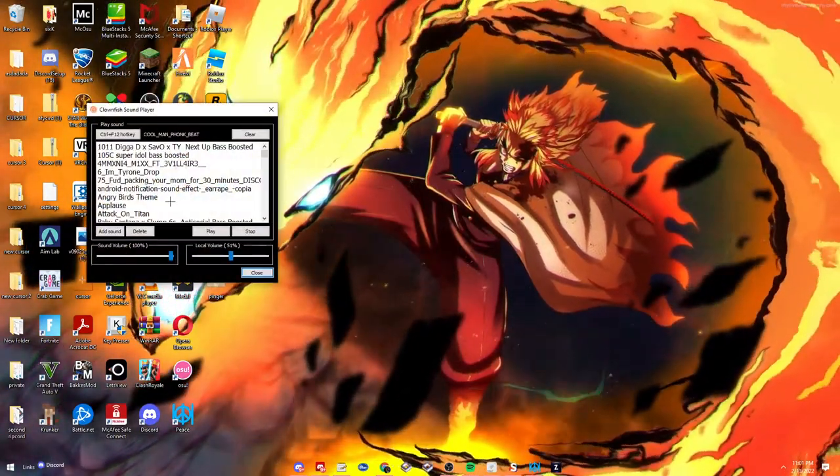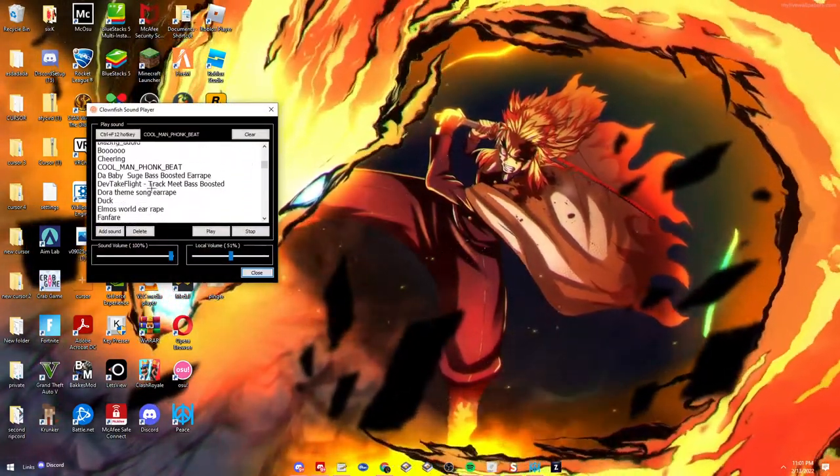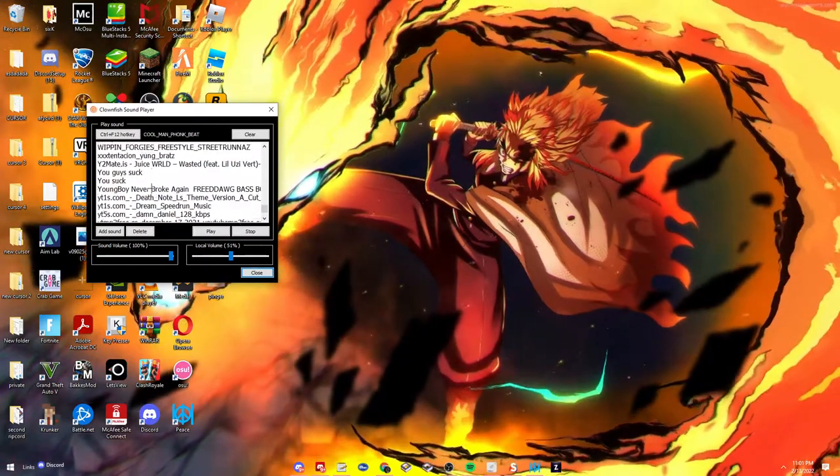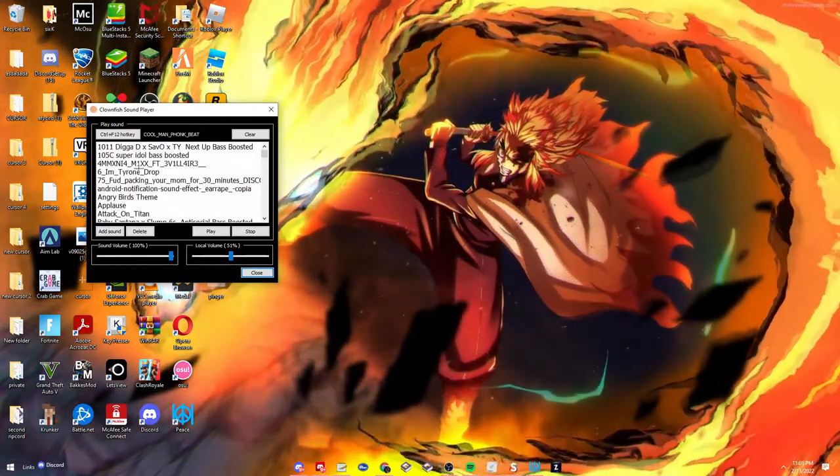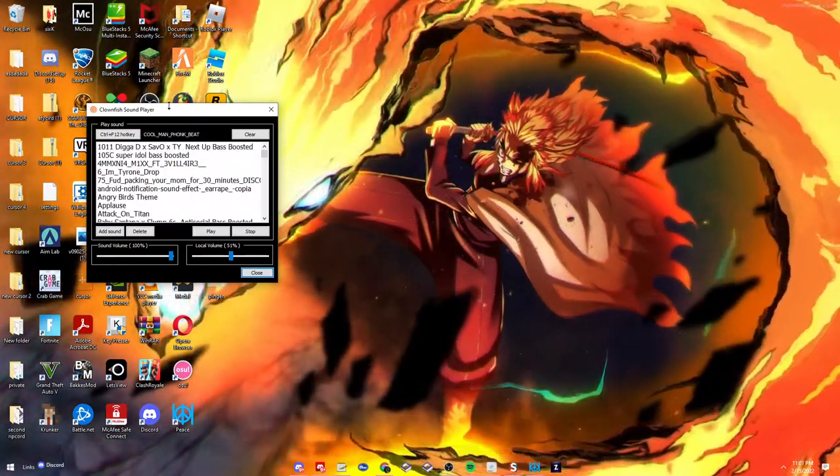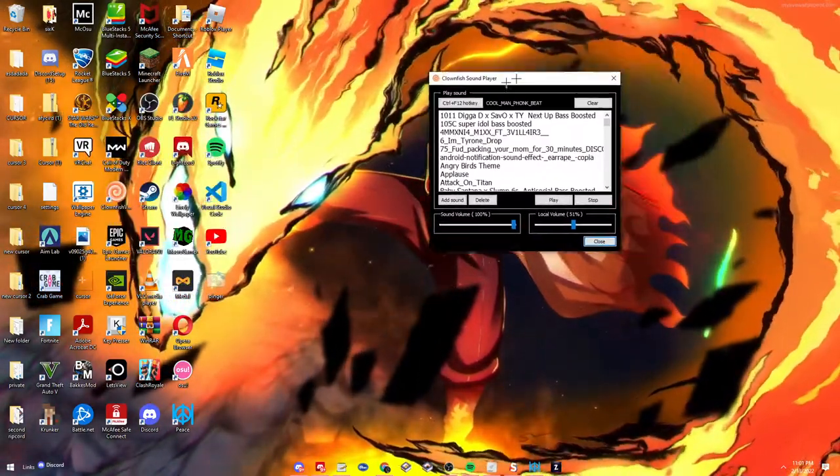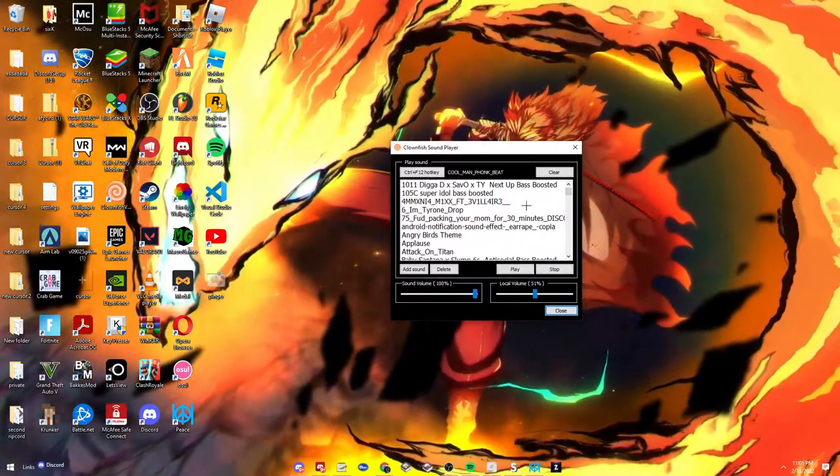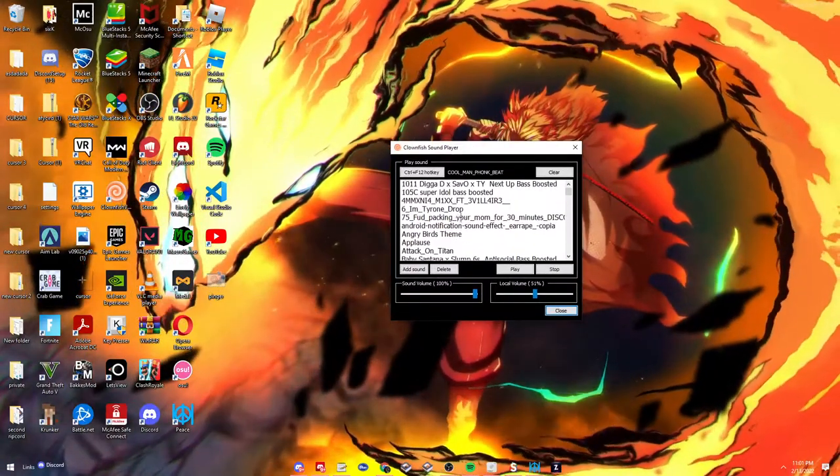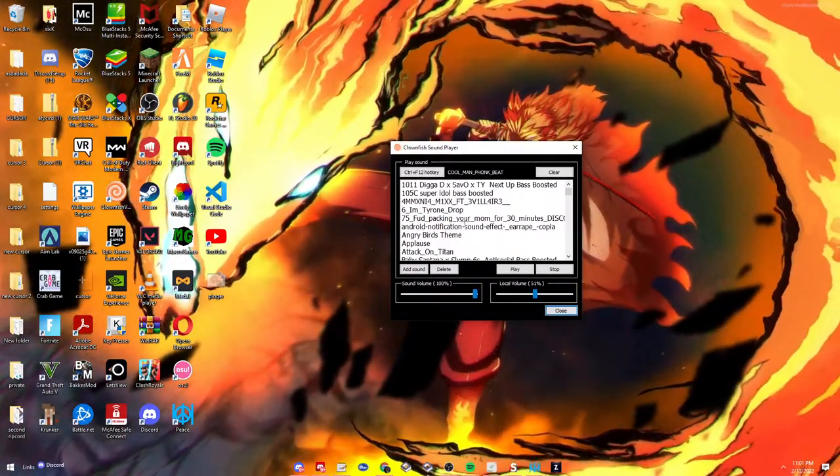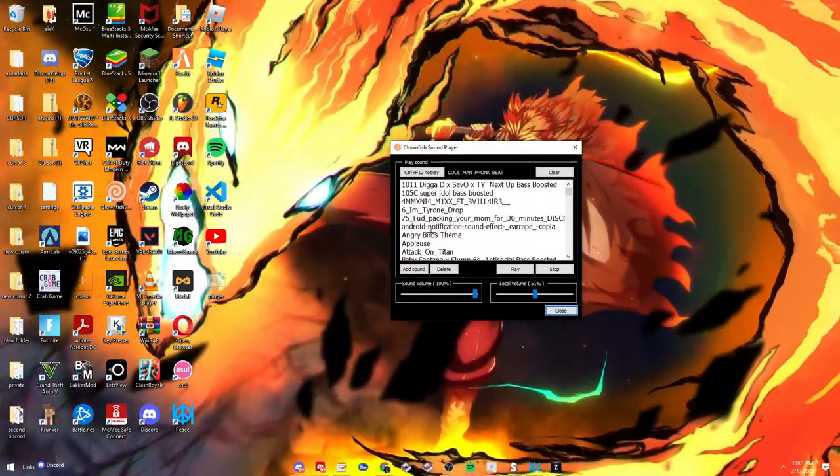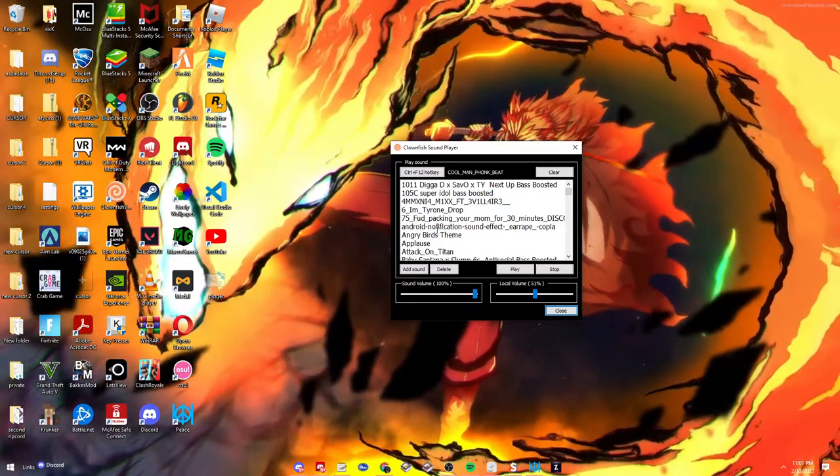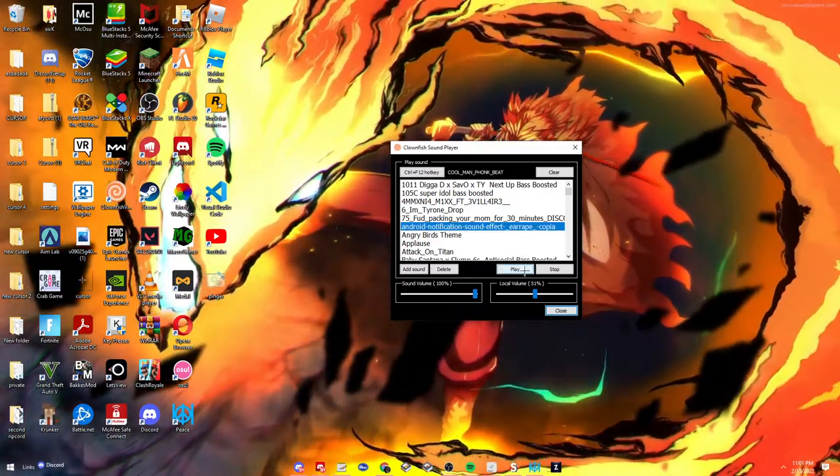And then you're going to go to Sound Player. You can get audio from my Discord too. You can have all these random ones that you get with the thing. But yeah, you should just get it. And then you can click it.